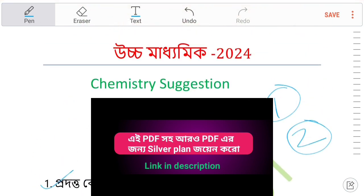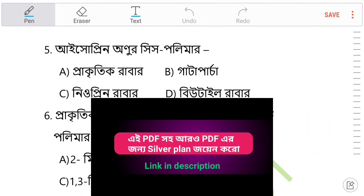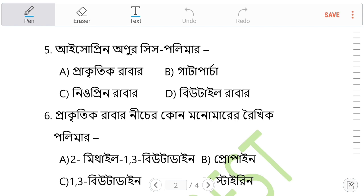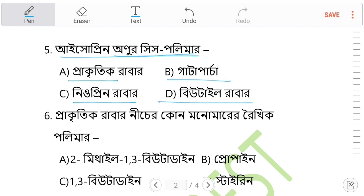Question 5: Isoprene is both a cis polymer and a trans polymer. So isoprene exists as both cis and trans polymer forms.